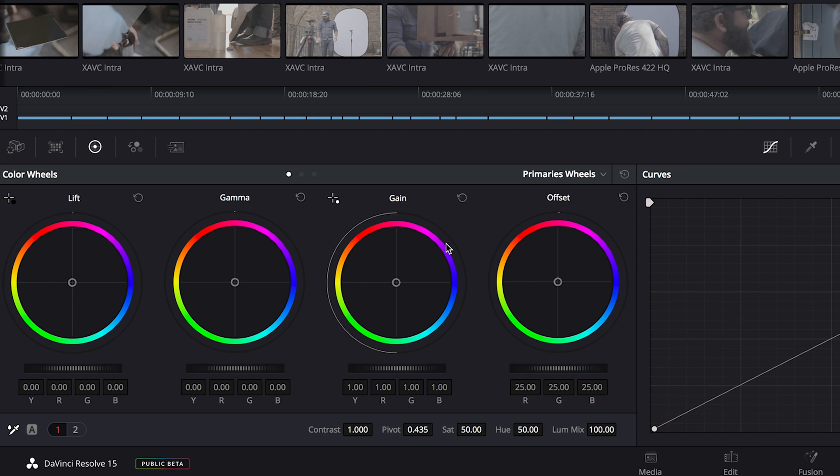DaVinci gives us lots of choices for color wheels. Each wheel has two elements, the wheel for adjusting color, and this one for changing the luminance. Here we have our lift, gamma, gain, and offset. These basically correspond to shadows, mid-tones, highlights, and offset changes the entire image.